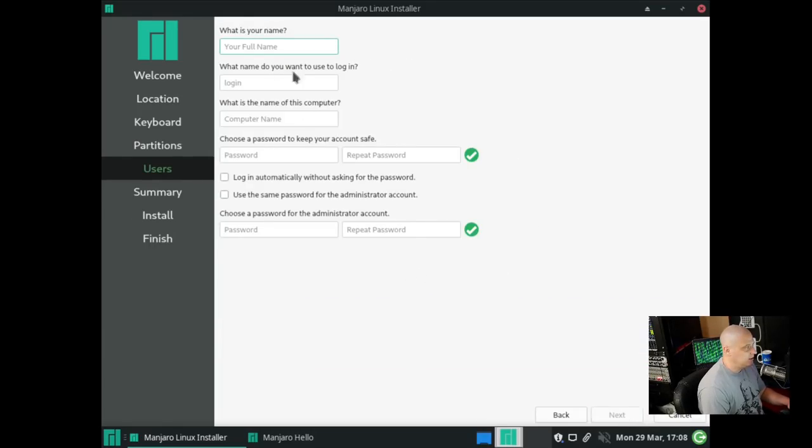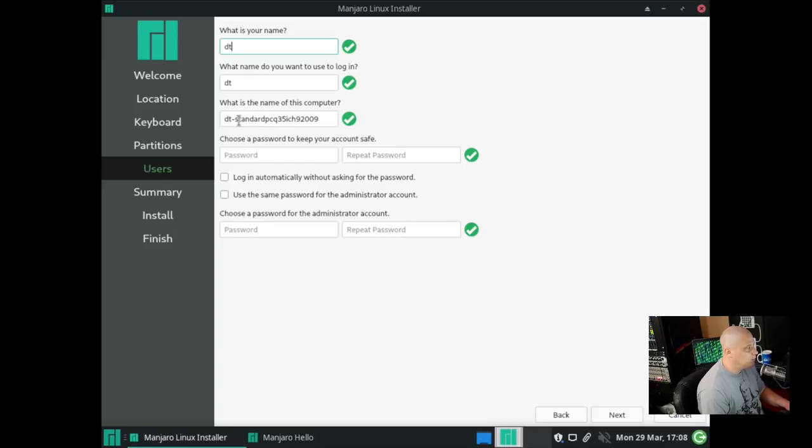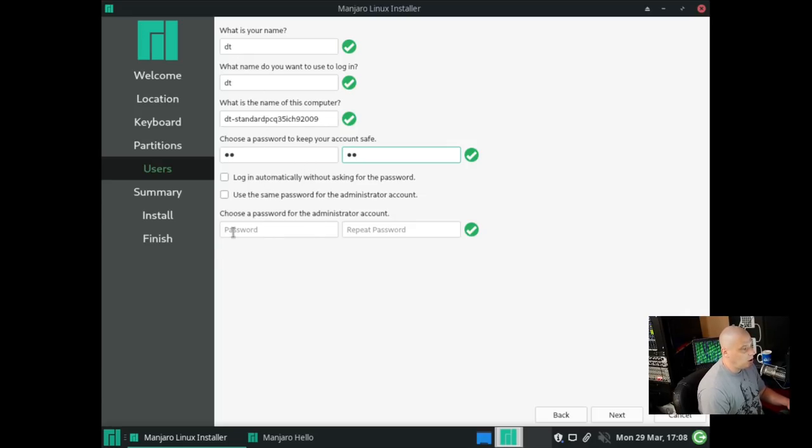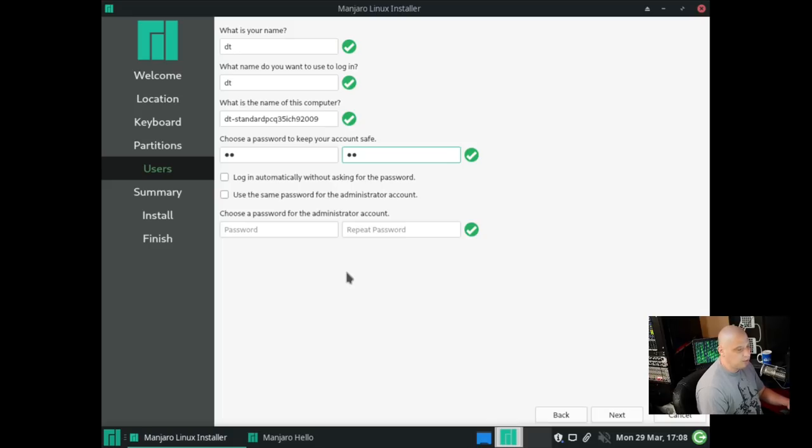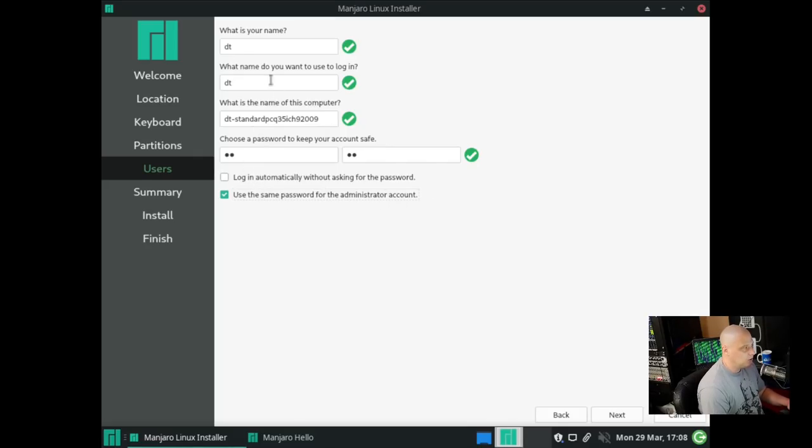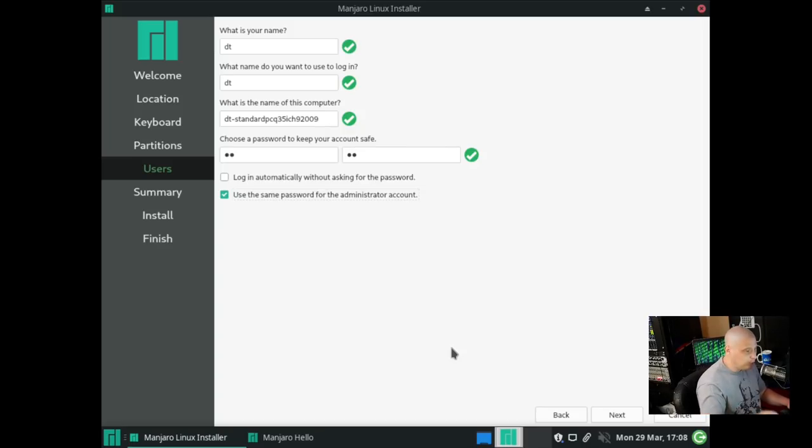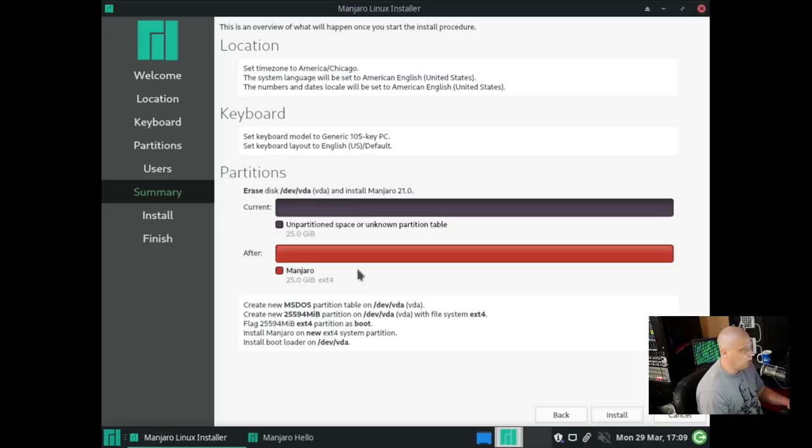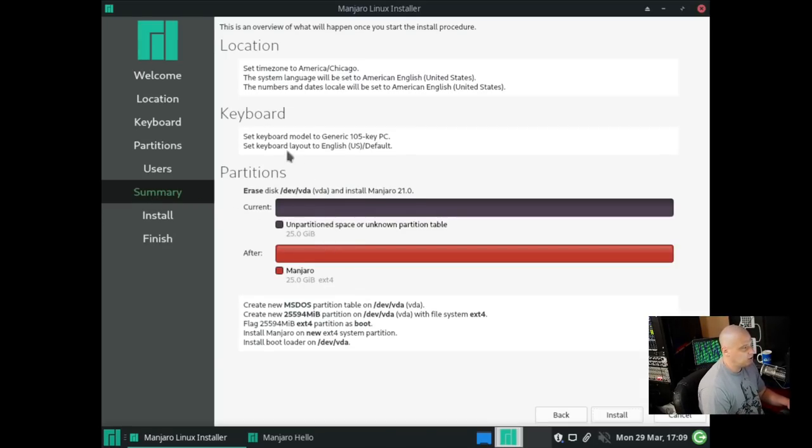I'm going to go ahead and click next, and let's create our username and our password. So I'm going to create a strong and complicated password for privacy reasons, and that's for our DT user. We can also set a password for the administrator account, the root user, or I could just click here that says use the same password for the administrator account. So the password for the DT user and the password for our sudo user are going to be the same if I have this ticked on, and that's what I want. That way I don't have to remember two different passwords.